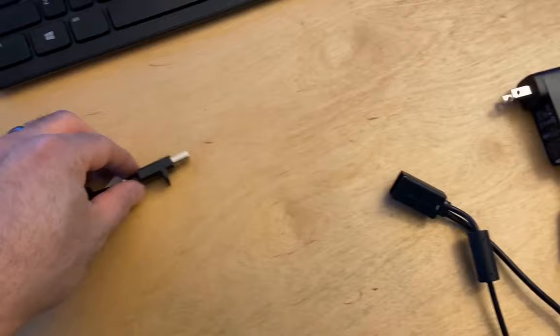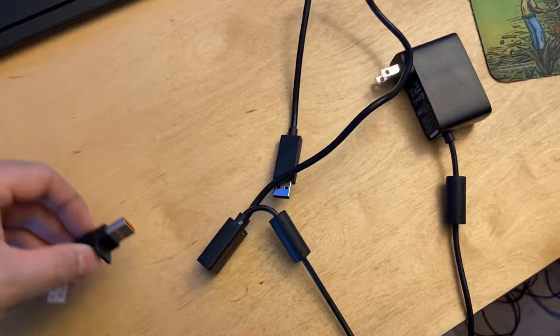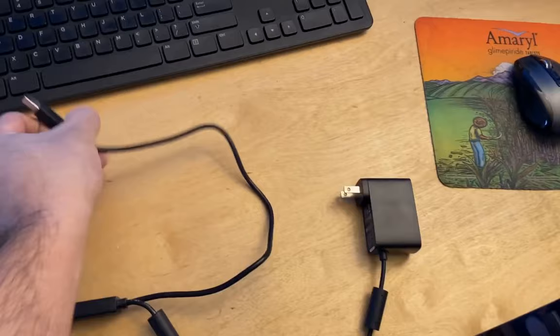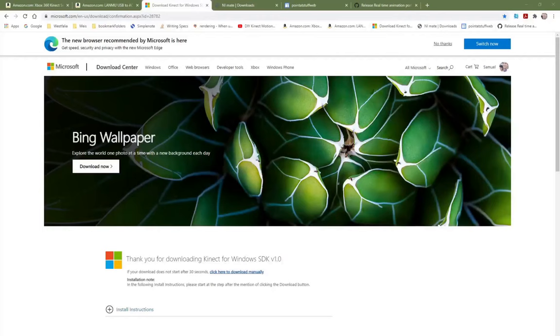Once you have your computer adapter cable and your Xbox 360 Kinect, go ahead and plug in the Kinect sensor into the adapter cable, and then plug the adapter cable into a nearby power outlet, which will provide power to the Kinect. The Kinect will send back data through the USB connection in your computer, and it has to be a USB 3.0.